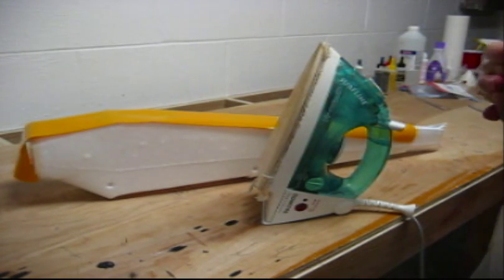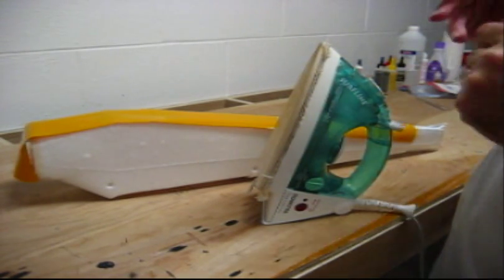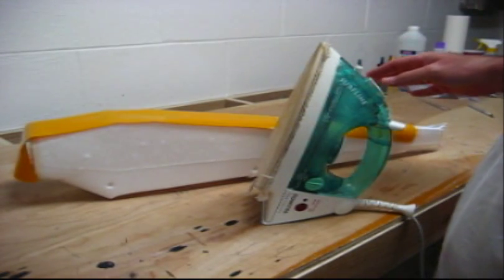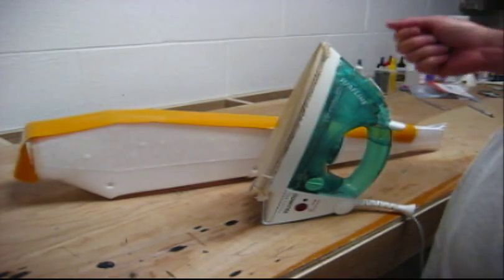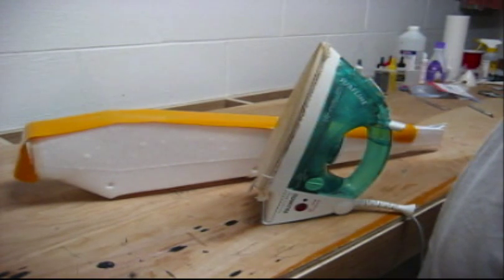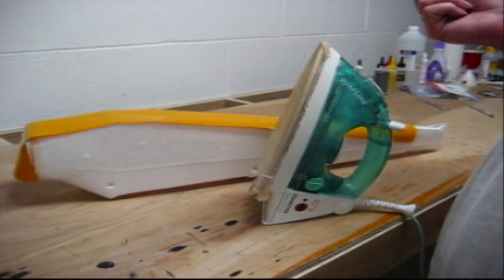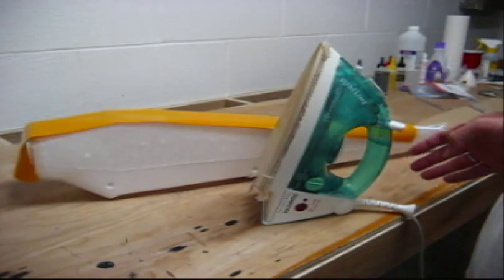I wouldn't recommend using a heat gun, though, because we're working with foam. You want a constant temperature all the time. Whereas, a heat gun, the closer you move it to it, the hotter it gets. And, the further way you move it, the colder it gets, you won't get a consistent cover.